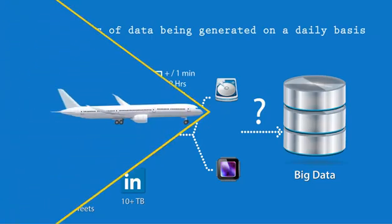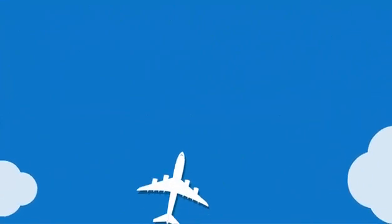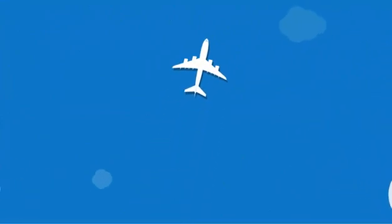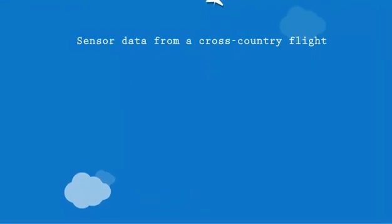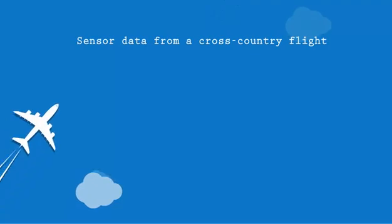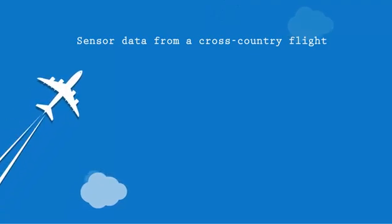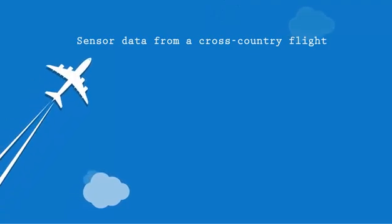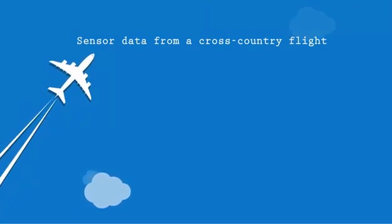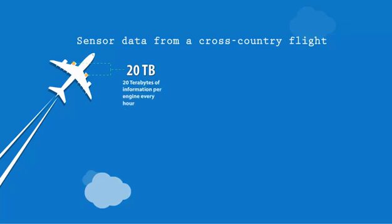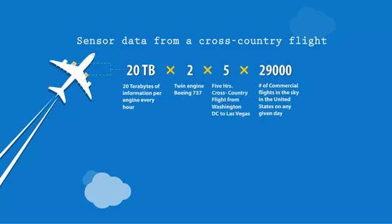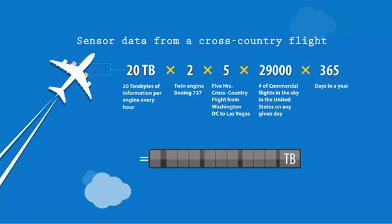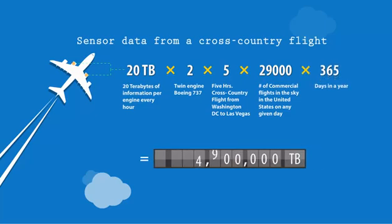Another example can be cited from the airline industry for a cross-country flight. Here, a huge amount of data is generated from the sensor data. It would depend on the number of commercial flights or the amount of information generated per engine every hour. It would count up to some 2.1 billion terabytes of data.